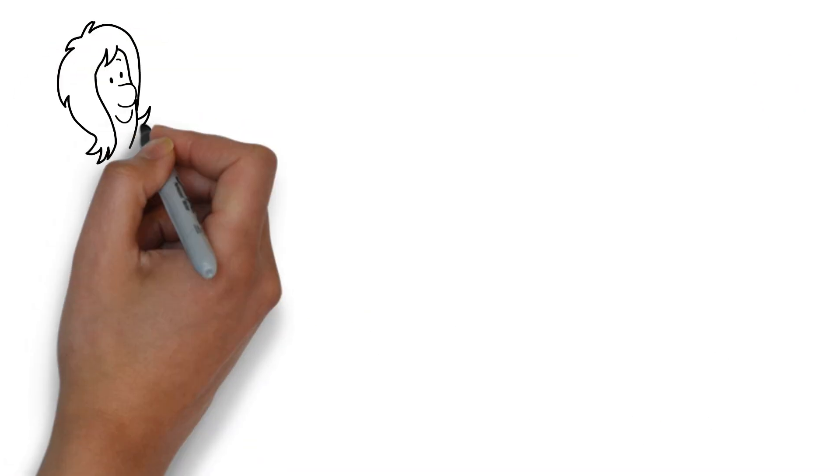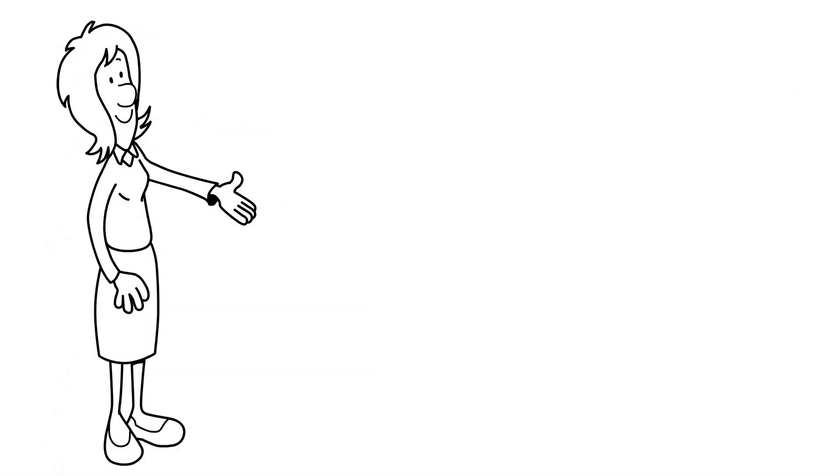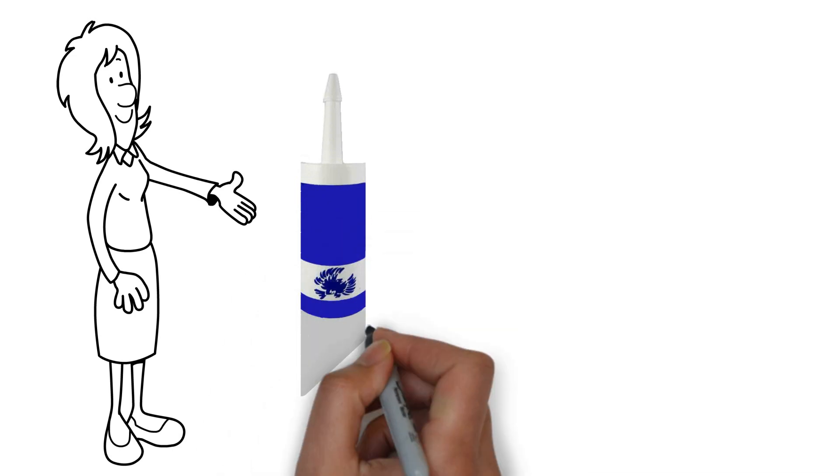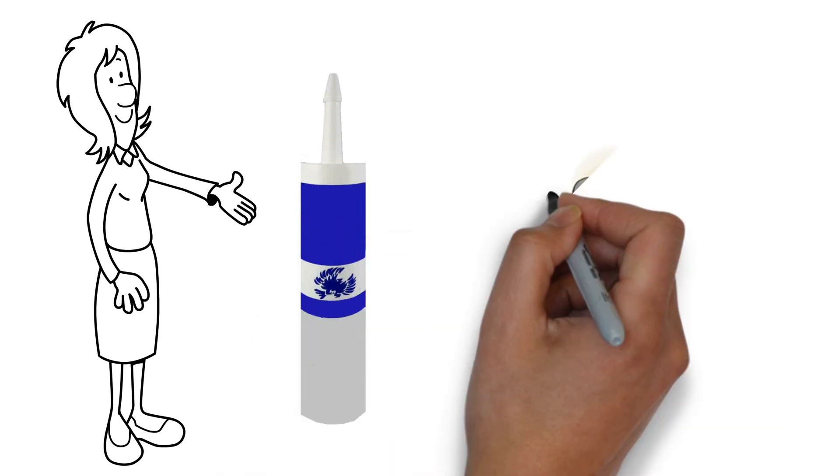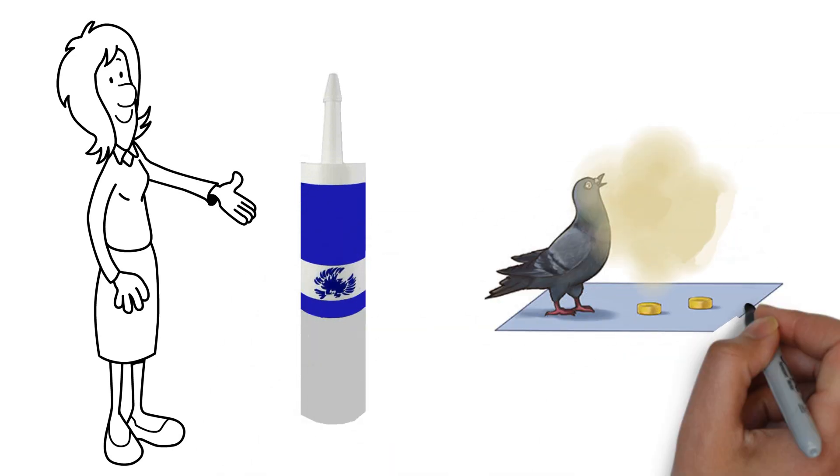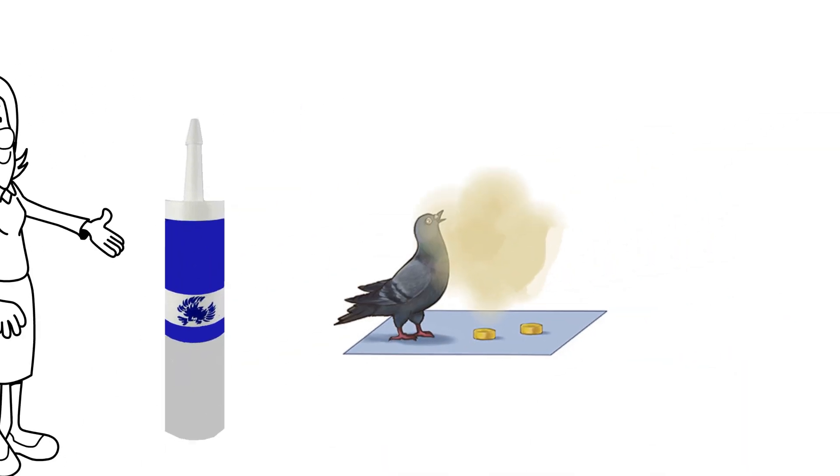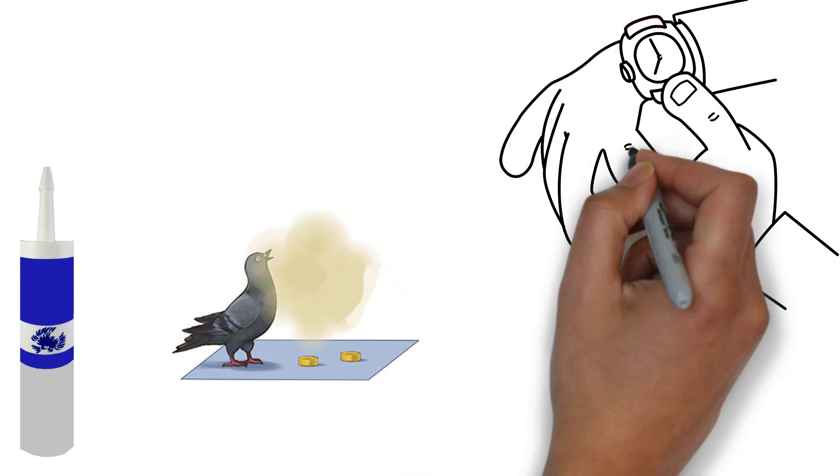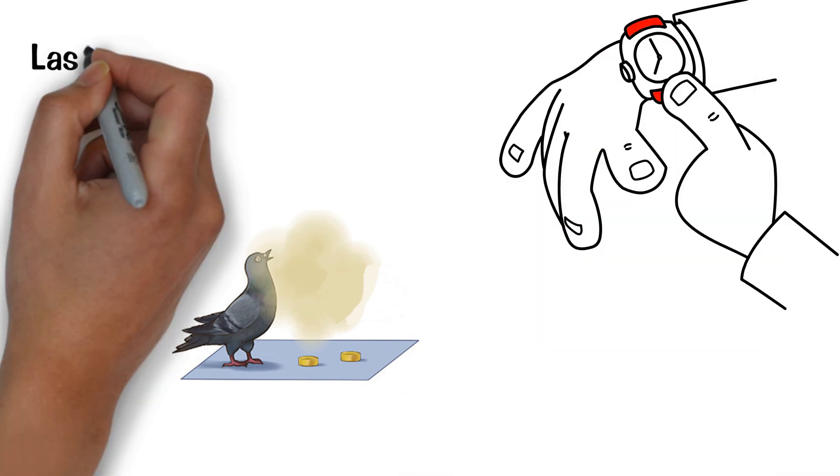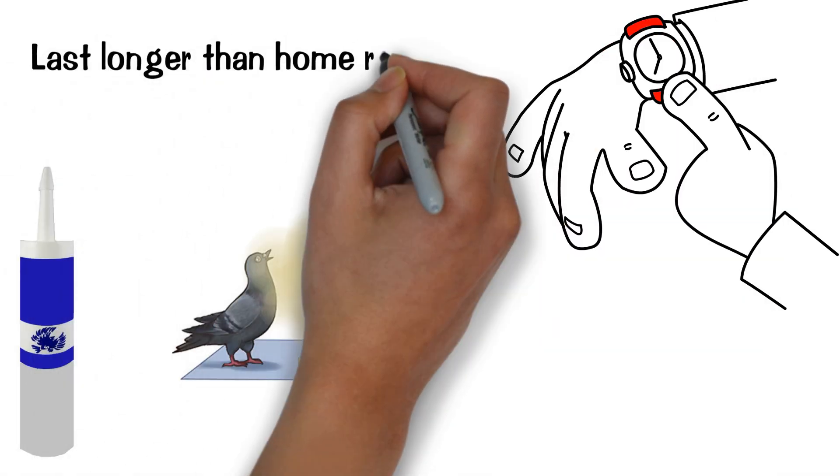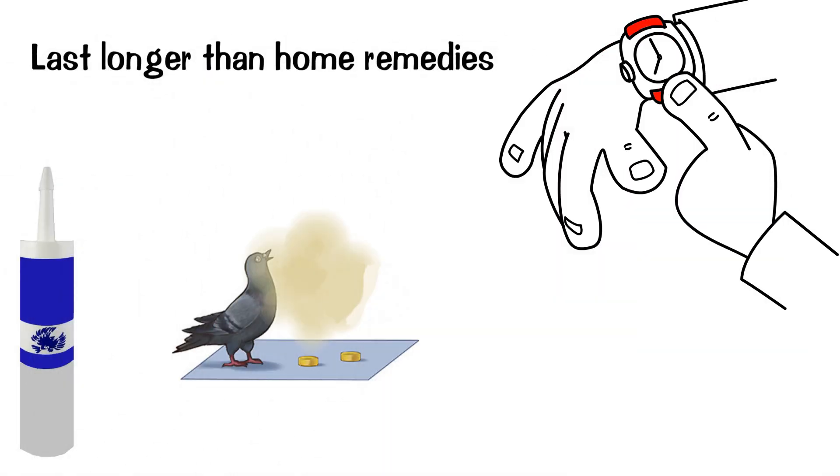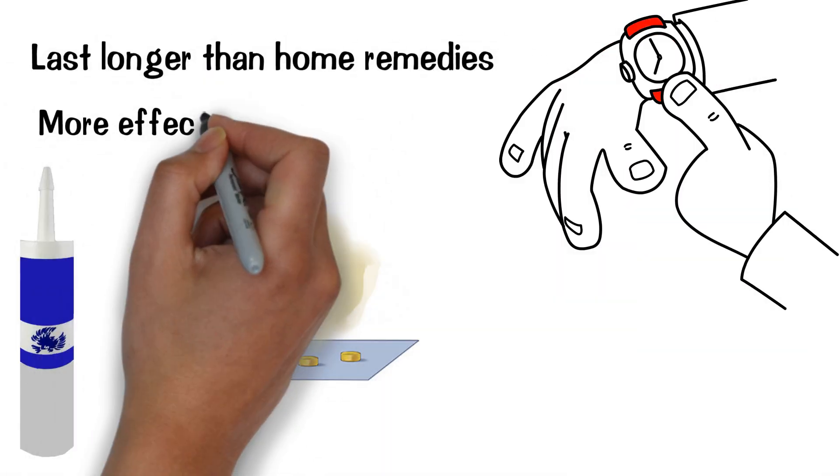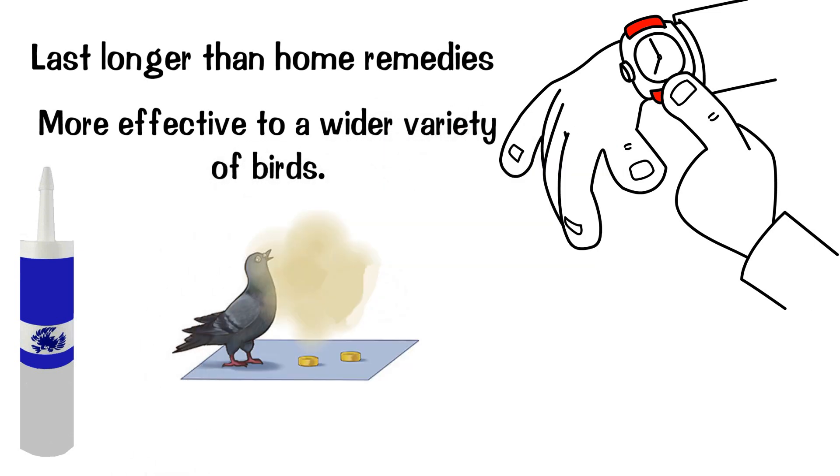If these remedies don't work for you, there are always professional products that use smell to repel birds. The benefits of professional products are that they often last longer than home remedies and are more effective to a wider variety of birds.